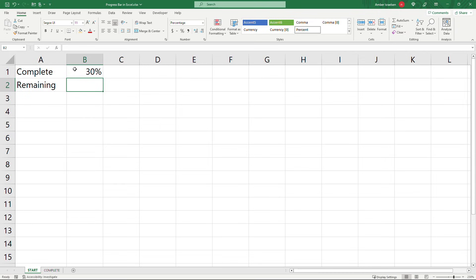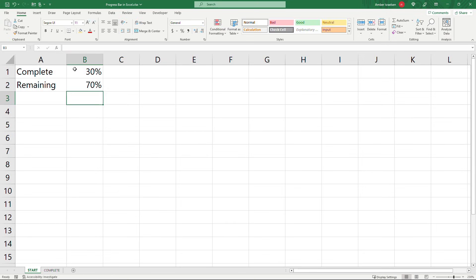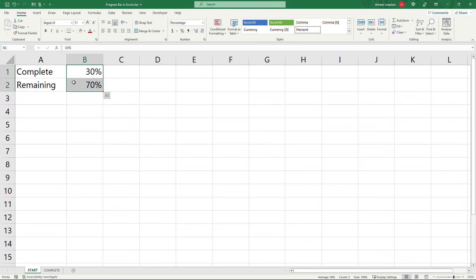We're going to do 30% there and then for remaining I'll do an equals 100% minus whatever this value is. So both of them will change together and make sure that you've got these formatted as percentages which you can do with this button right here.